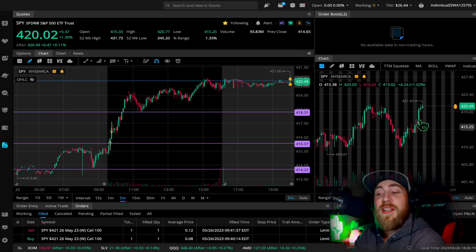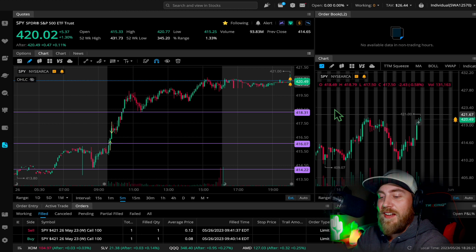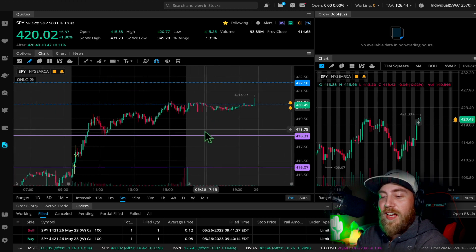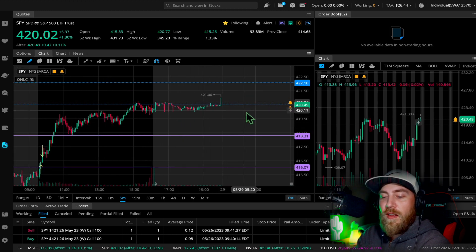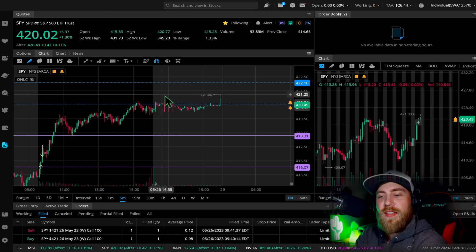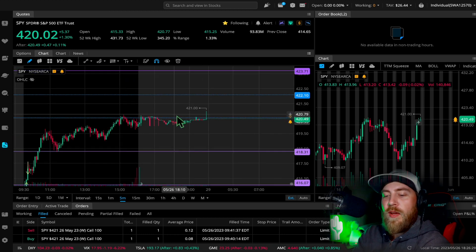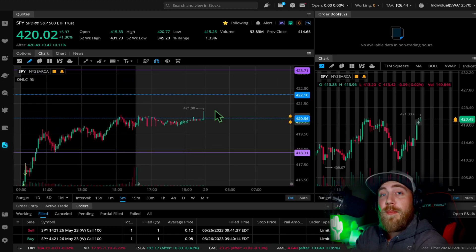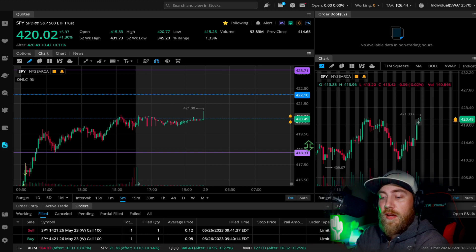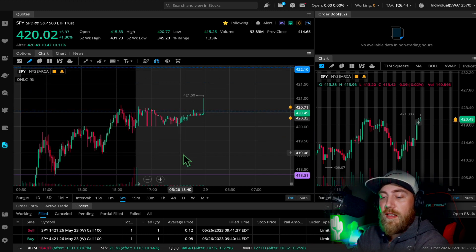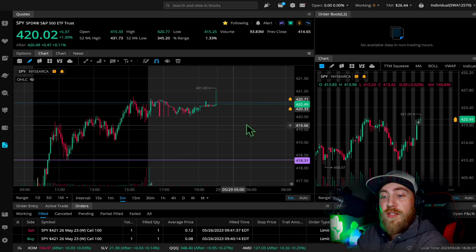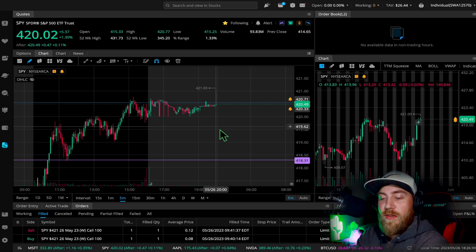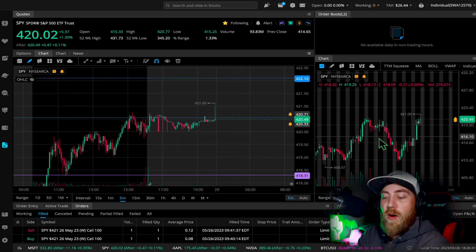So anyways, we are at resistance right here at that 421 area, and we actually have a gap to fill between 420.55, I believe, and 422. I will not be surprised if this gap fills pre-market on Tuesday, so I'll be watching for that. I know there's a lot of resistance right here, but this gap is all the way from back in August.